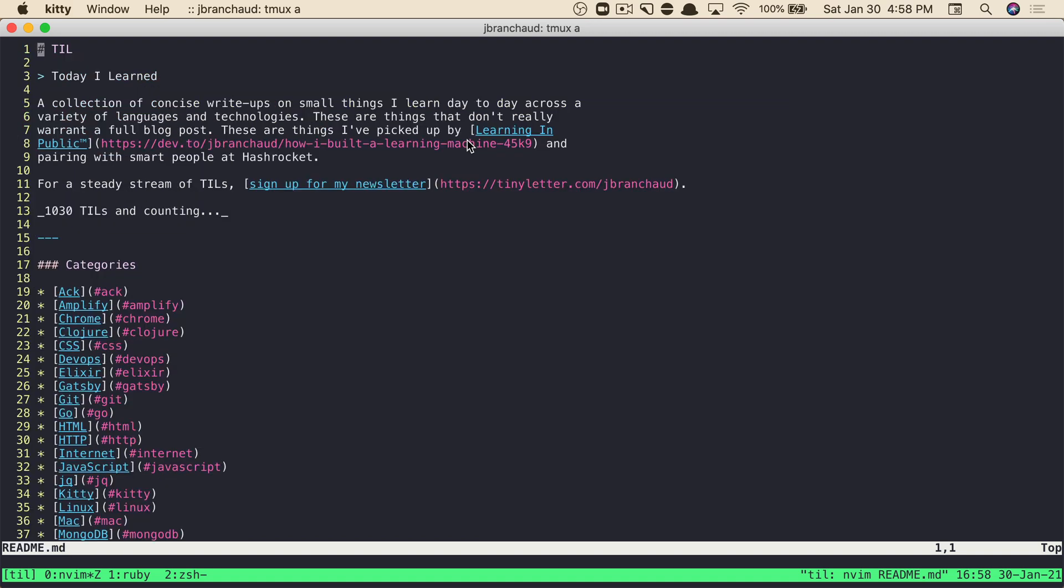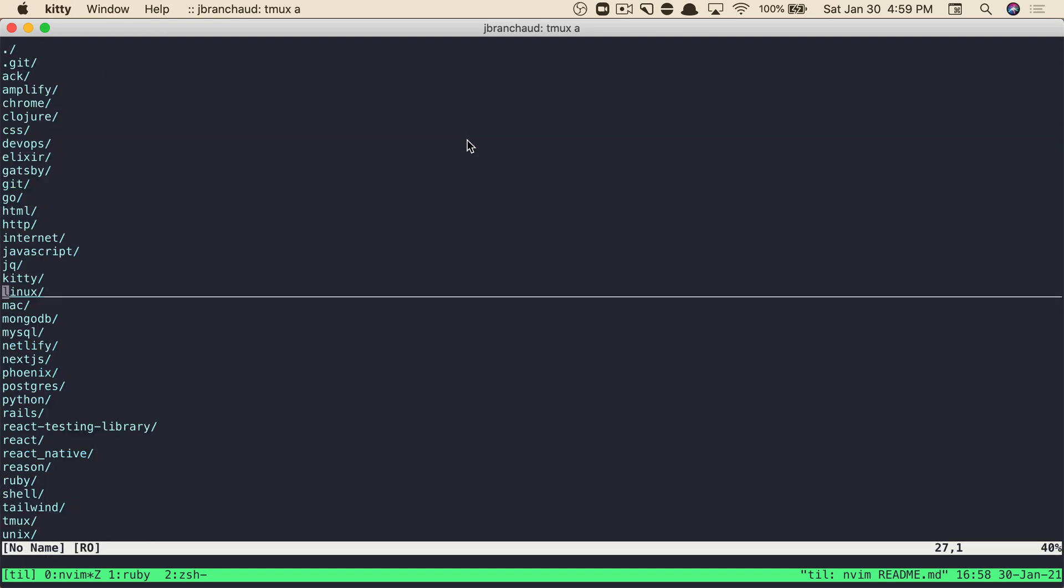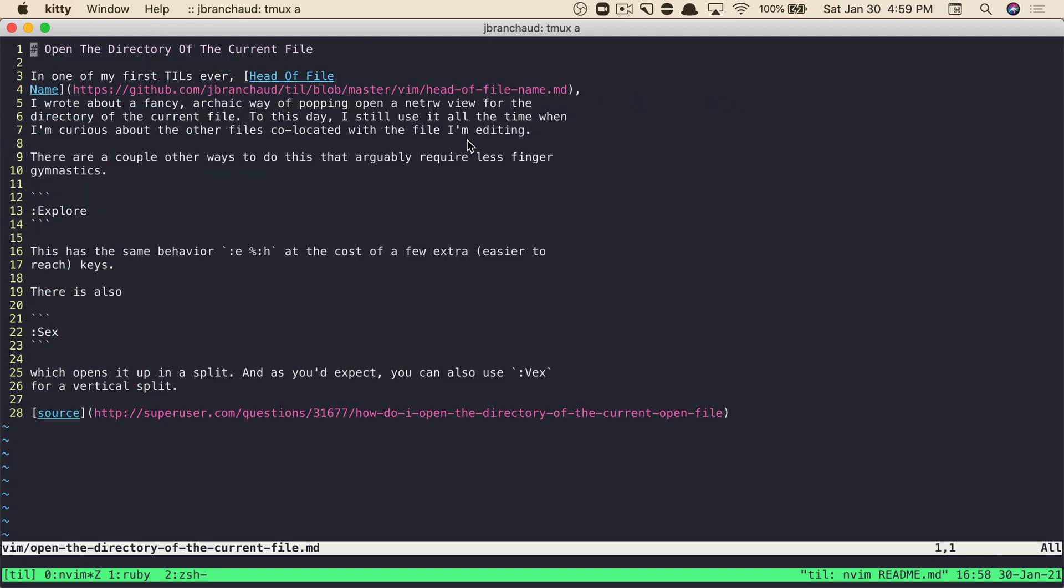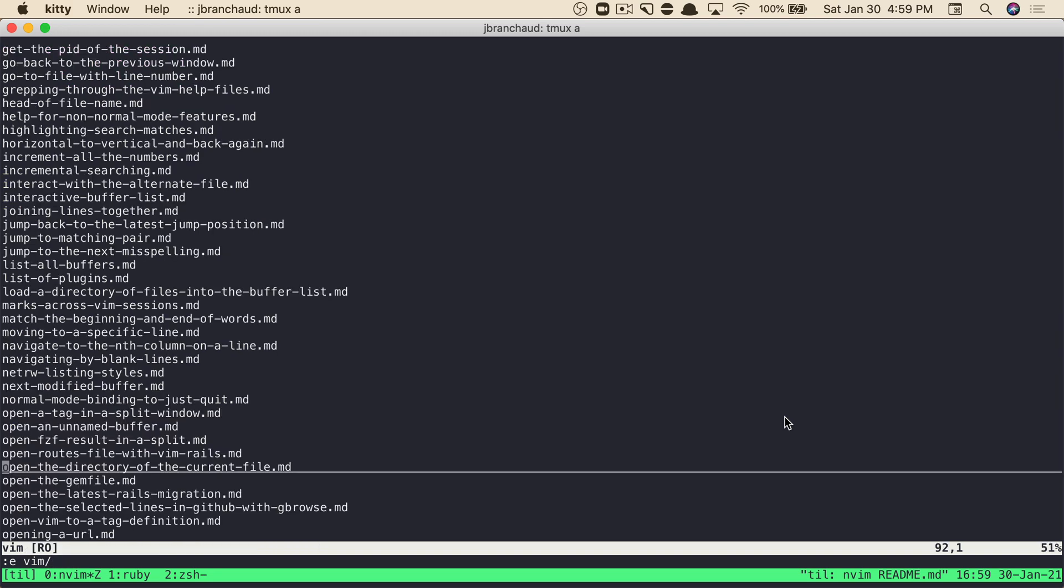The one I got more used to using is the edit command with the percent sign, and what that percent sign does on its own, if you were to tab it out, is give you the full path. So here we've got readme, and if we were to jump back to this file, you can see that we have vim and then the rest of the file name there. What I might do from there is back it up until I just have vim slash, and then I can open up this particular directory.